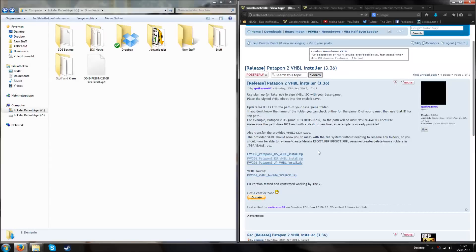Hello, I'm TheDead and today I present you the release of the Patapon 2 VHBL files. At first you need three things.